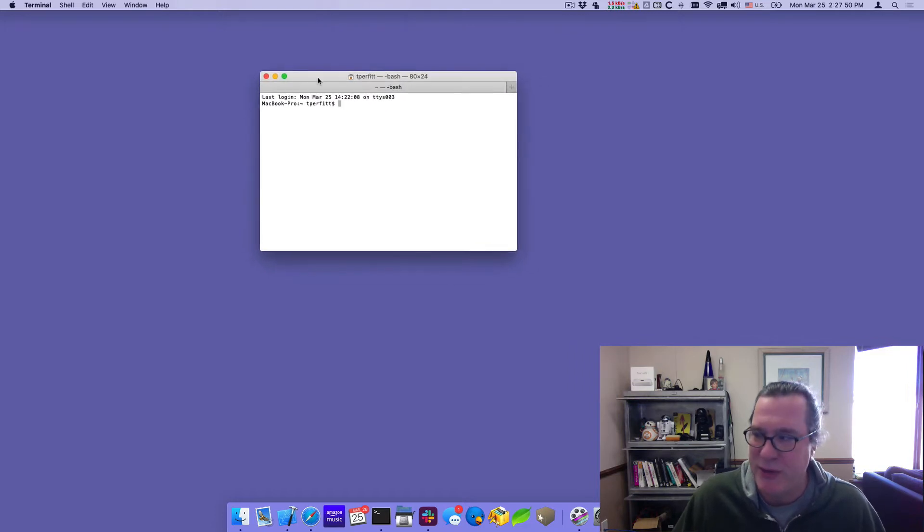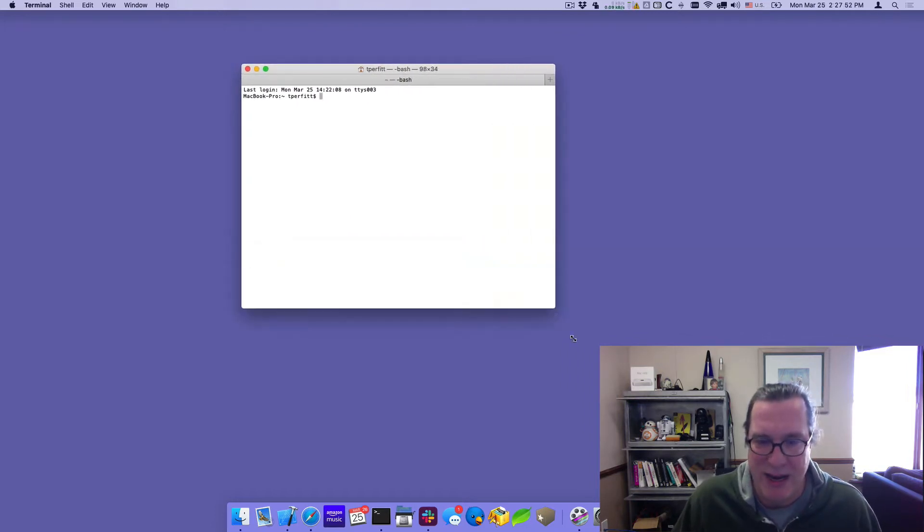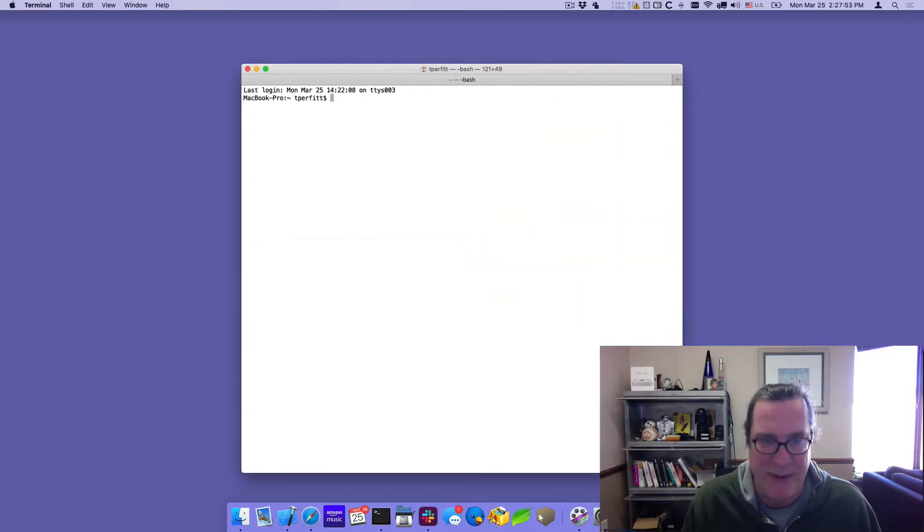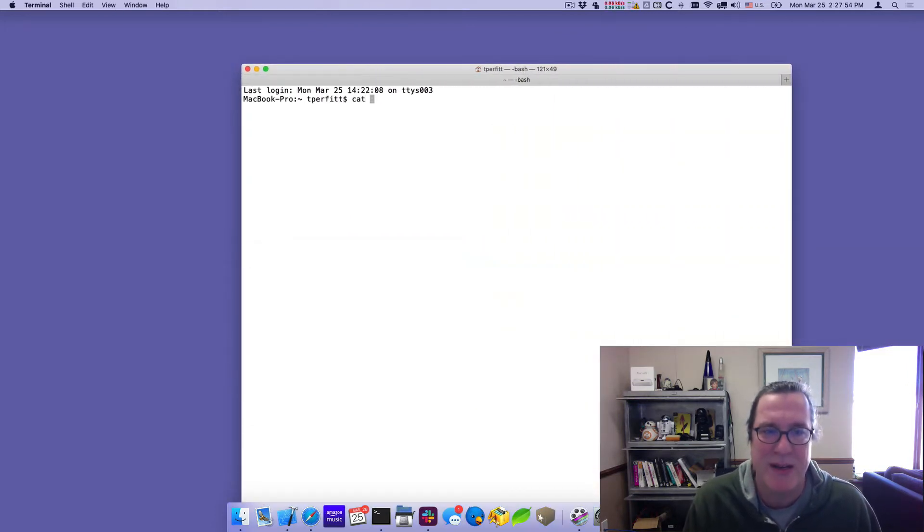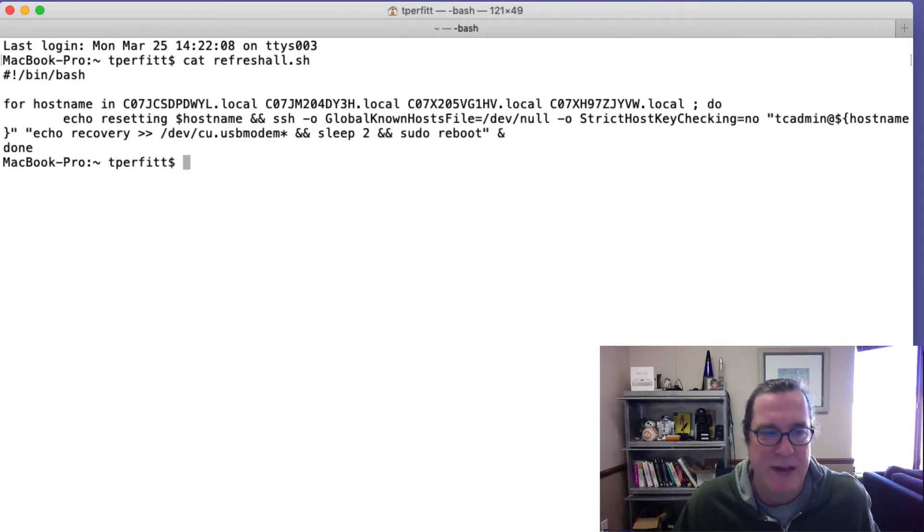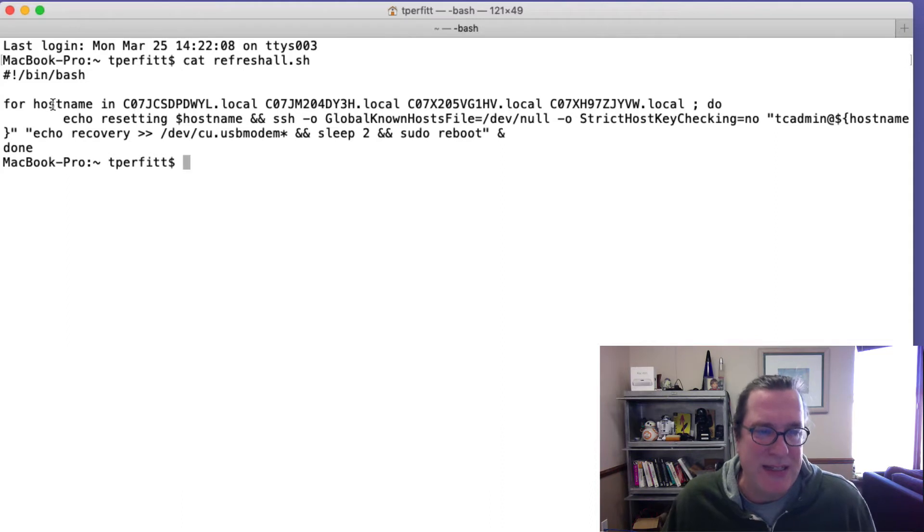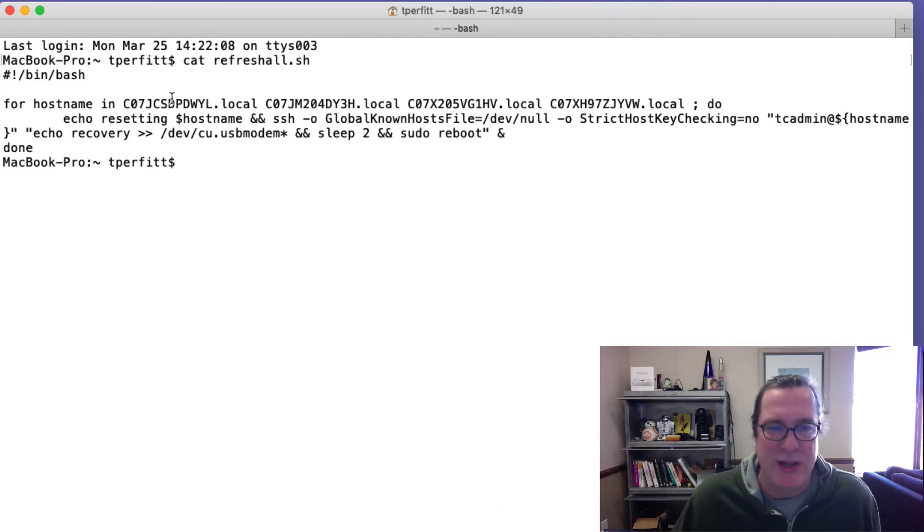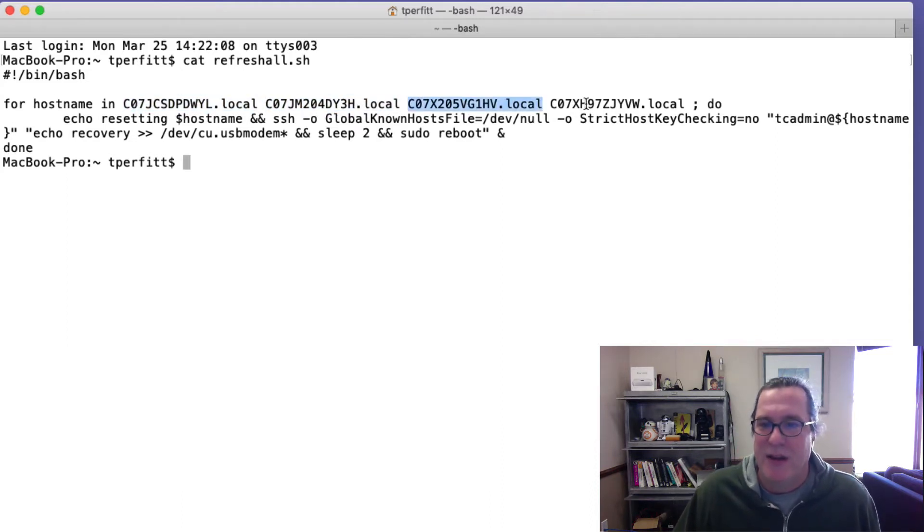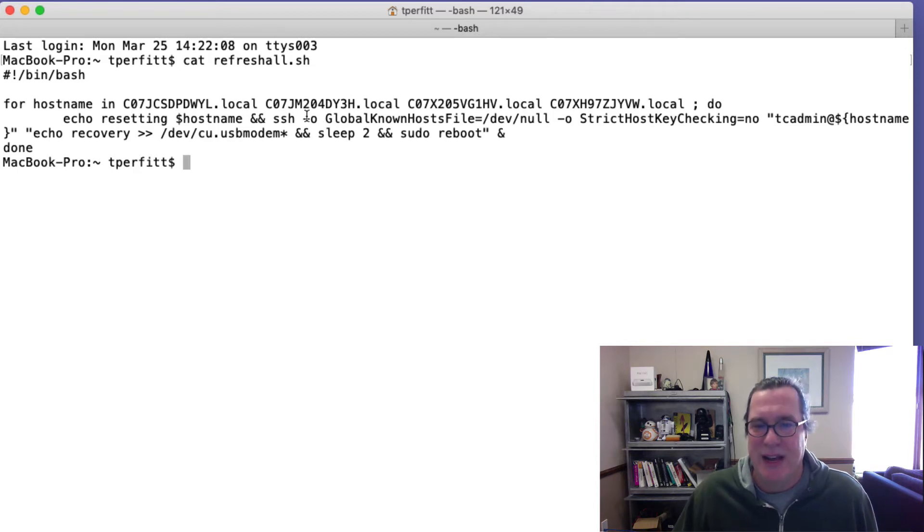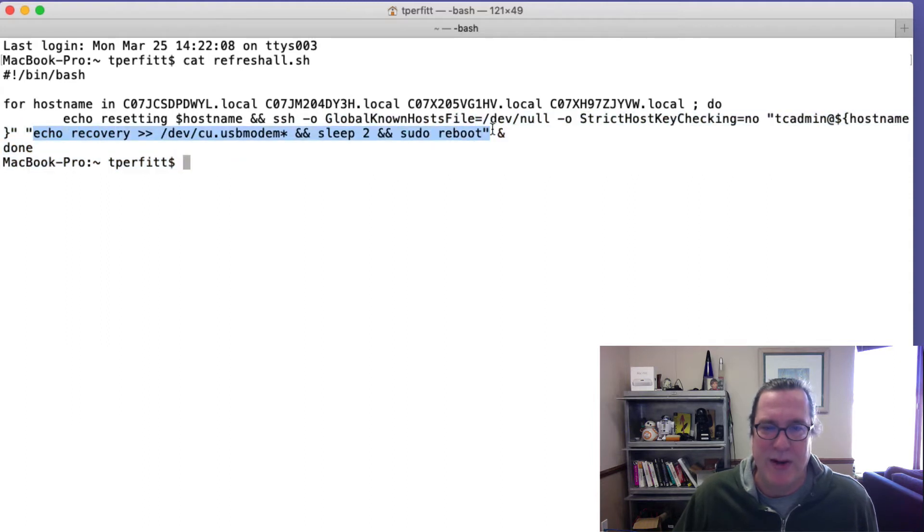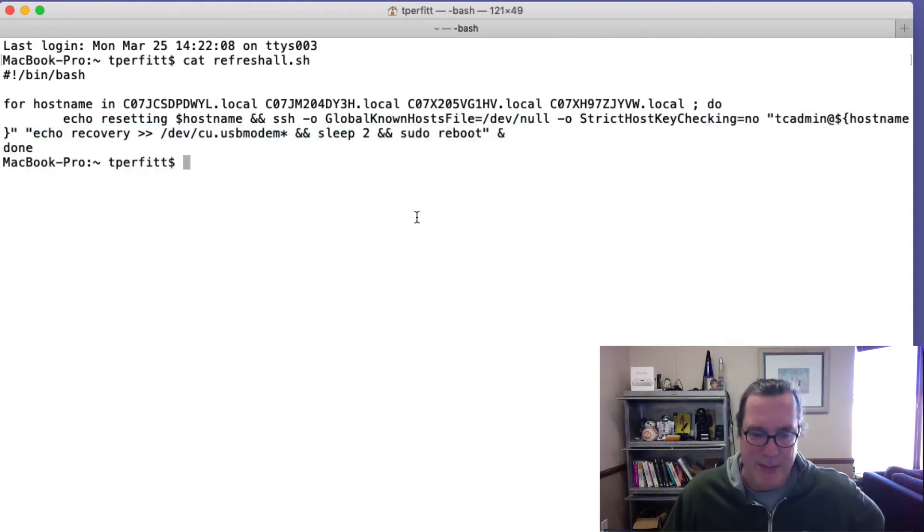So I could individually go in there and send the command, but instead I'll show you the command. I made a little script called refresh all. And all it does is it's a little bash script that says for each host name, these are the four host names. It loops through and it SSHs in, prints the message, SSHs and just runs the command. Here's the command. Go into recovery mode and then reboot. So let me go ahead and run that command.